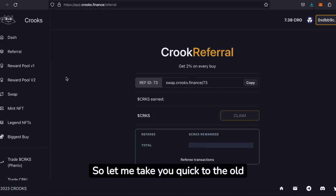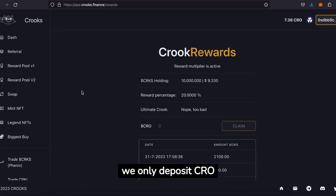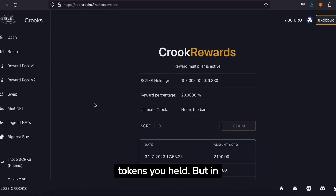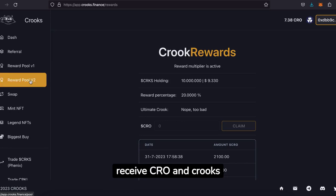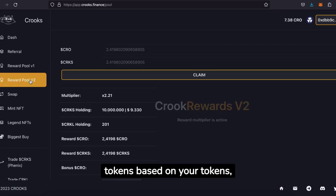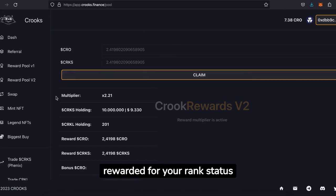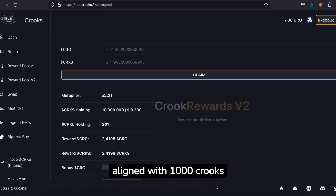Let me take you quickly to the old reward pool. Here we only deposit CRO rewards based on the amount of tokens you held. But in the new reward pool you will receive CRO and Crooks tokens based on your tokens, the amount of NFTs, plus the rarity of your NFTs. Besides that, you will now also be rewarded for your rank status and for every NFT that is aligned with 1000 Crooks tokens.